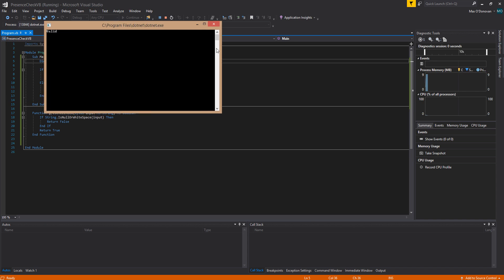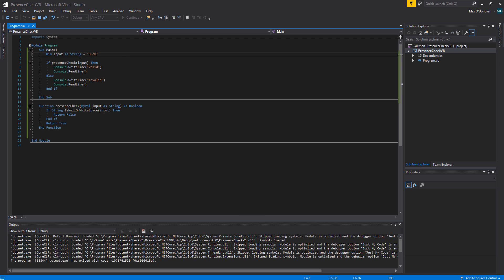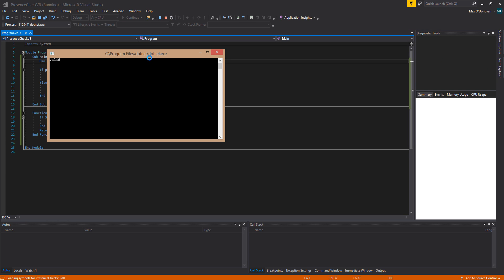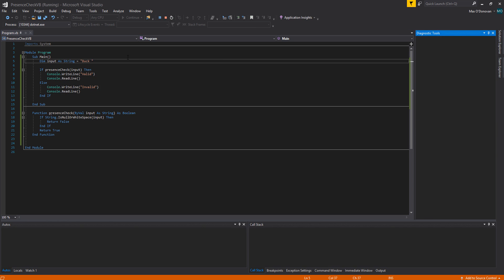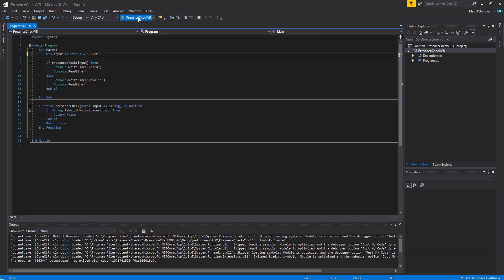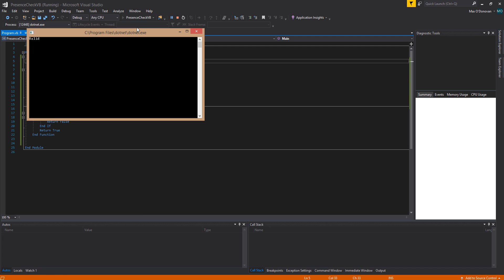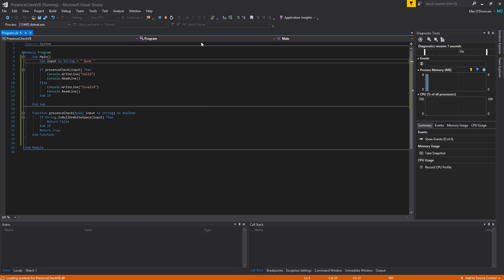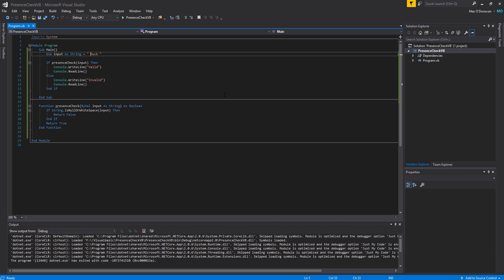Let's say we're to put in something like duck. It returns valid. Let's say we put a space after duck. It returns valid. Let's put a space before duck as well as after duck. It returns valid. So it works.